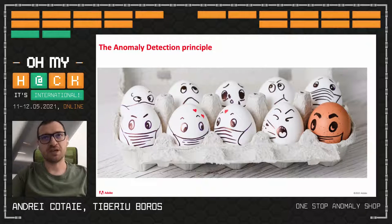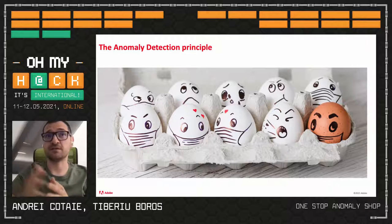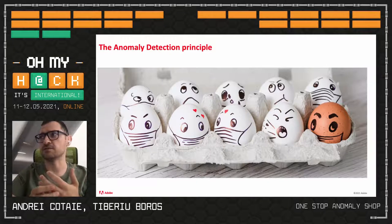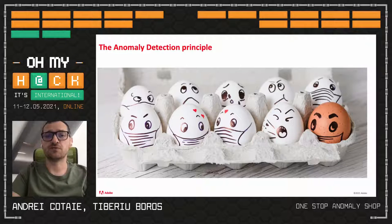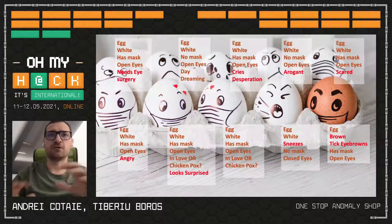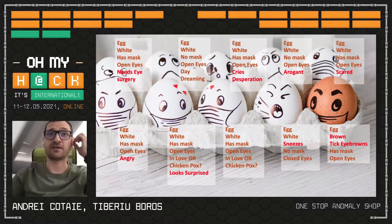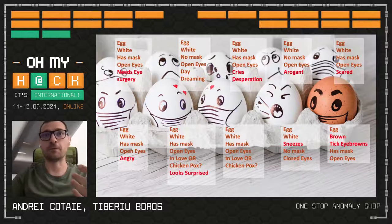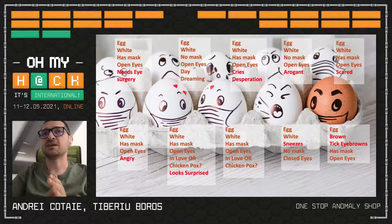Coming back to the image: if I asked you what's the anomaly, you'd pretty quickly say the brown egg is the anomaly. But if you look at the picture, some eggs don't wear masks, some have different behaviors. Depending on what you're targeting, that's the anomaly. So let's do a short description of each egg — the brown egg has thick eyebrows, some appear to be in love, one has eye issues, one is crying. What's the anomaly? Depending on what you're targeting, that is the anomaly.